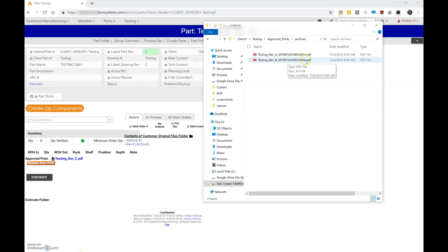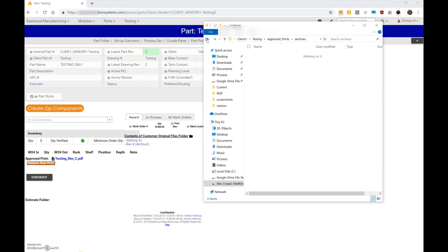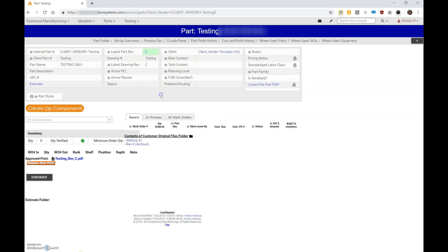So again, that's really important because any old revision work orders are going to be able to continue to look at that archived print, and then all the new revisions will just be looking at the active rev C print, assuming that they're of course rev C. So anyway, I hope this helps and makes sense. If you have any questions, let me know.